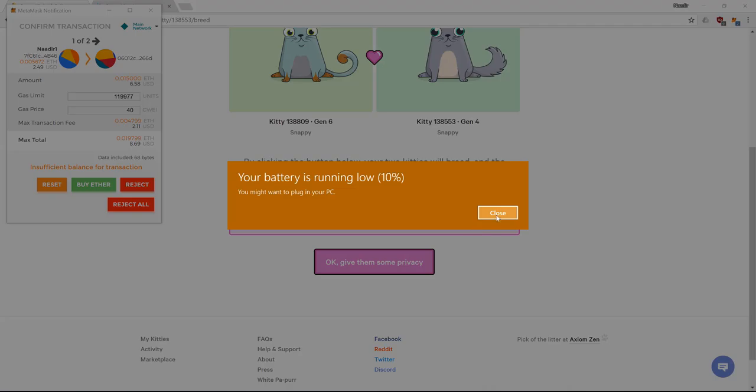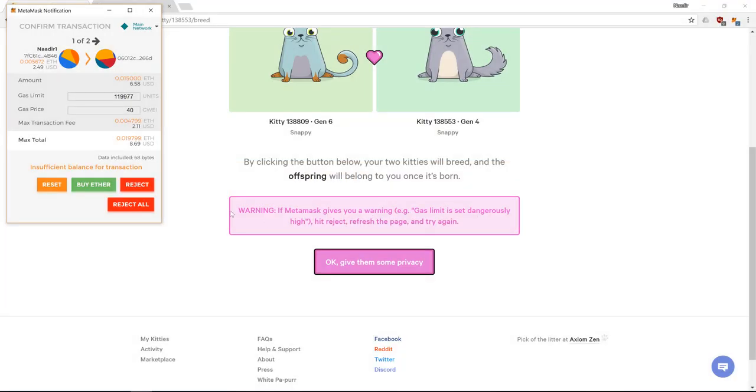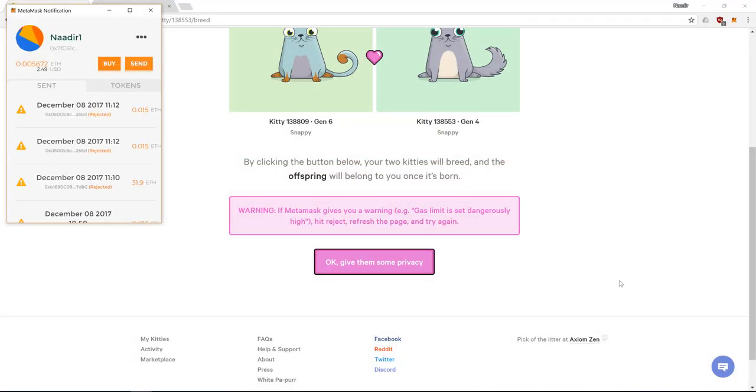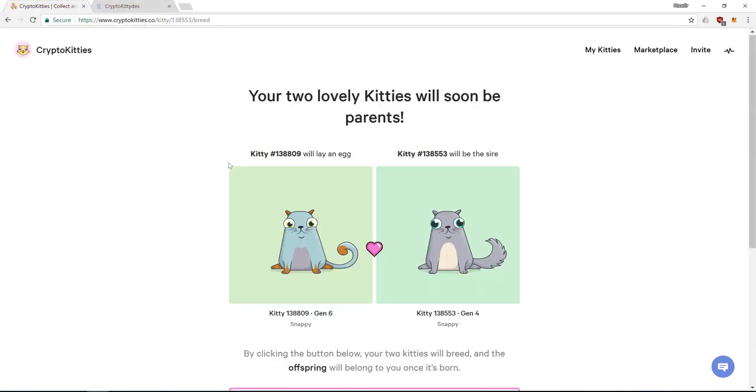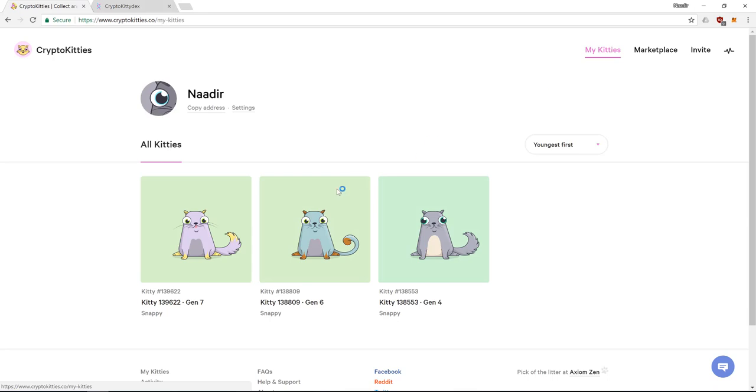So I'll reject all of it. And yeah I can see a lot of rejected transactions. Okay. And that is basically the entire ether crypto kitties game.